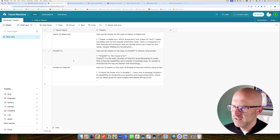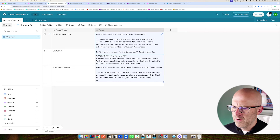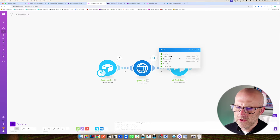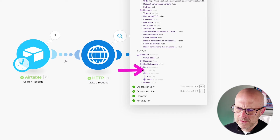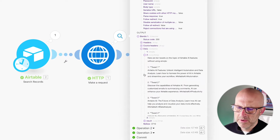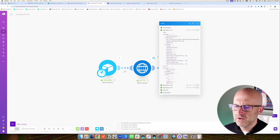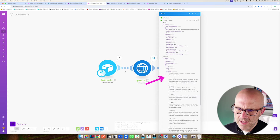Don't get confused that it says ChatGPT — that just happened to be the topic of our tweet. If I change the model strategy to first success, clear out the tweets, and run this again — it's going to ask our API to run against the different models. Notice we're missing the first response which was ChatGPT because it is down, then it grabbed Perplexity, and because the strategy is first success, it didn't go ahead and return the option from Claude. We have the final result that we can count on here.